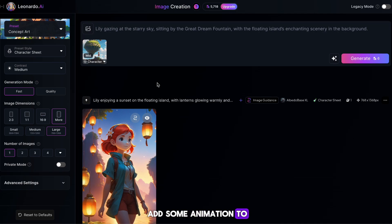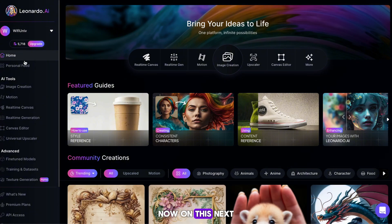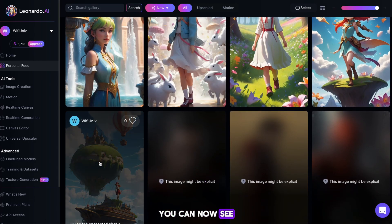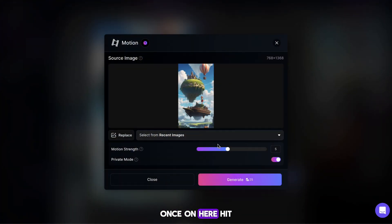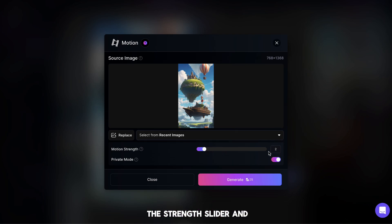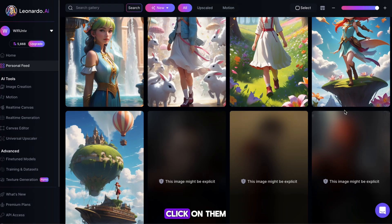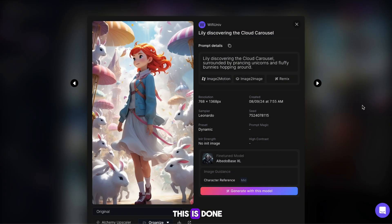We now need to add some animation to our images — this is how we're going to stand out against competitors in this niche. Hit the back button in the top left of Leonardo, then on the next page hit Personal Feed. You can see all the images are here. Click on your first image, then hit the Image to Motion button. On the next page, grab the Strength slider and drag it to 2, then hit Generate. You need to repeat this process for all the images — click on them, hit Image to Motion, and generate a moving image. I'll skip to when this is done.